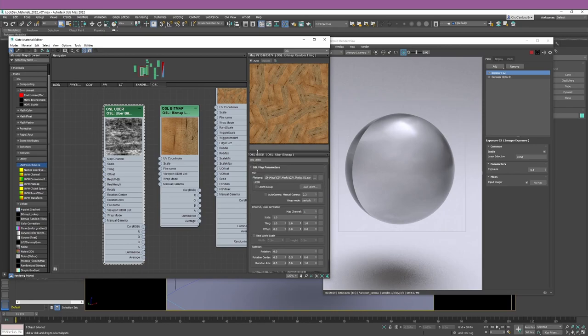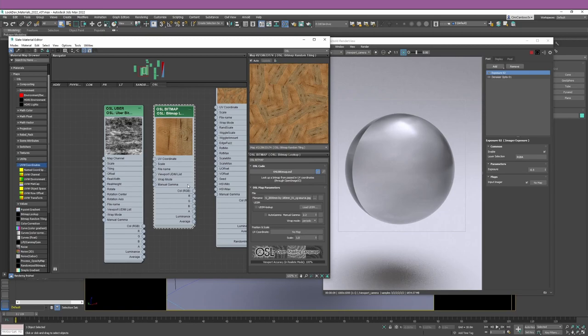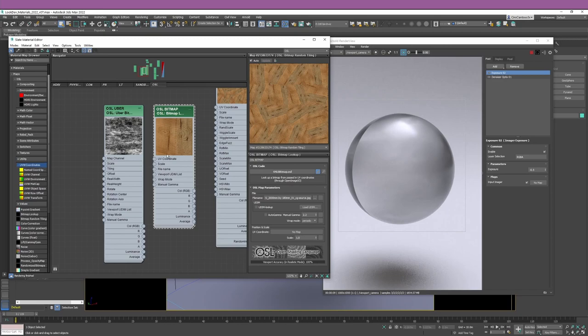But if you just need one texture for a specific purpose and you don't want all those connected nodes, then the Uber Bitmap is the best option — it has all the information you need in one place. So that's it for bringing bitmaps into Studio Max using OSL nodes. Hopefully this video helped you understand how working with OSL nodes brings efficiency and flexibility to your workflow.